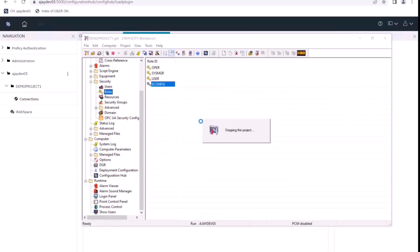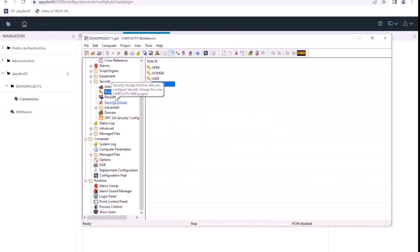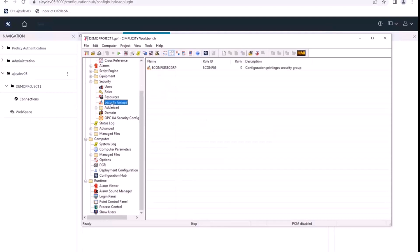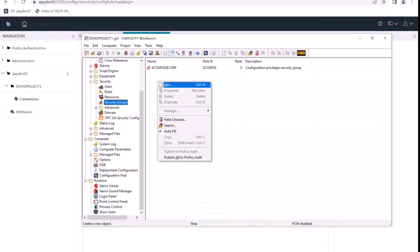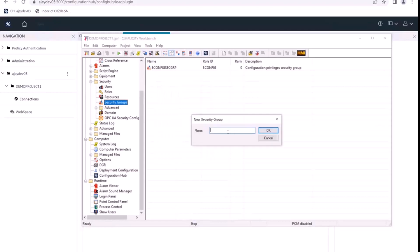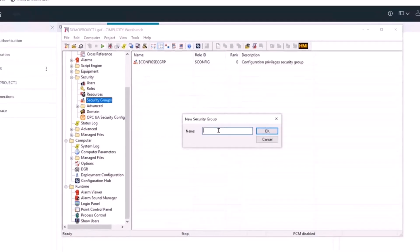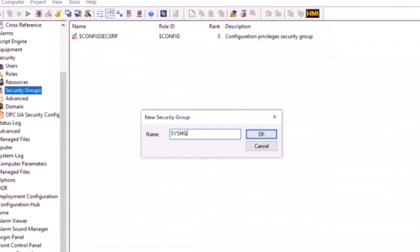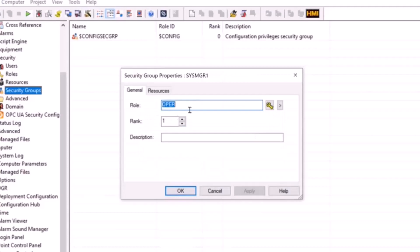Let's see how we can publish security groups to Configuration Hub. In order to publish or create a security group, I'll first go to security groups here and create a new security group. Let's create a sys manager one.